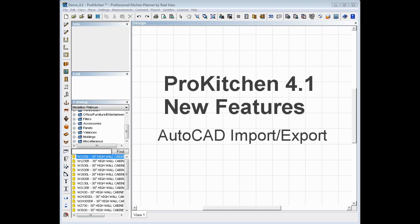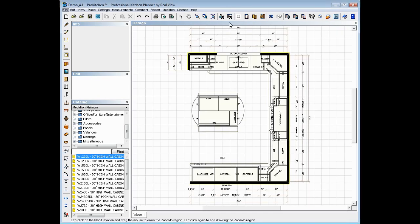So to get started here, we'll open a design. So we've got our design file open here.